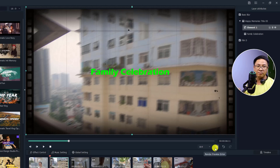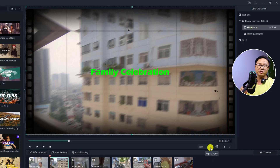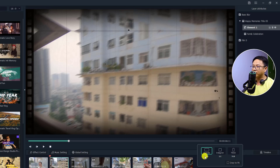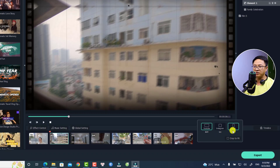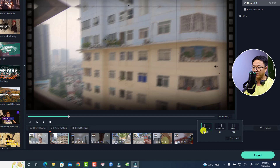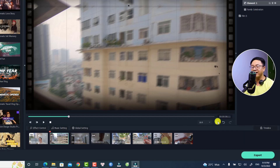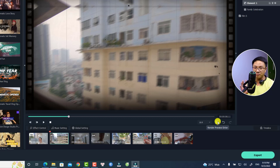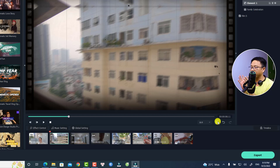Down here at the right corner of the preview window, you have the option to change the aspect ratio of the video. If you want to change it to Instagram or TikTok format, you can just select the aspect ratio right here. And there's also a render preview button, similar to the main user interface of Filmora 11 — if you want to review your video smoothly, you can hit this button.